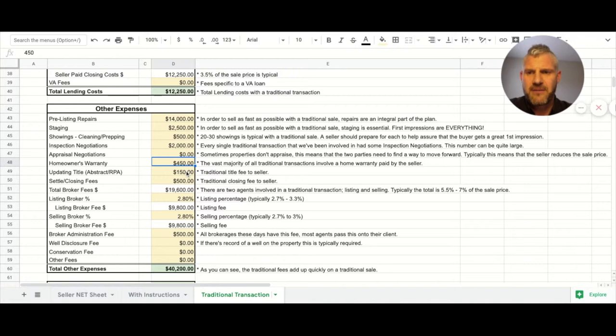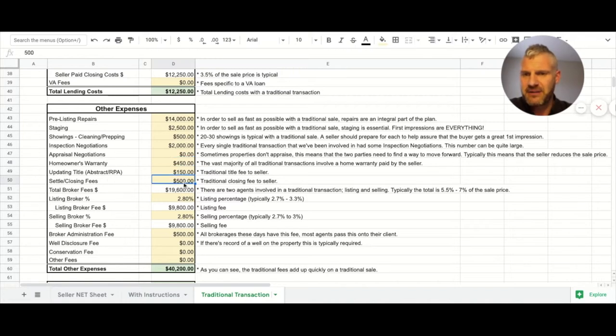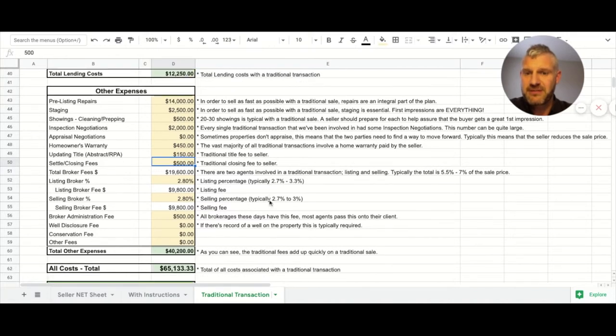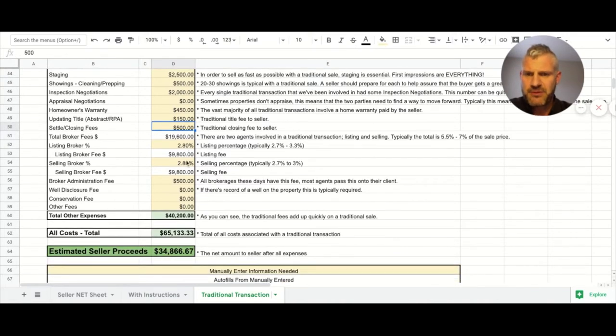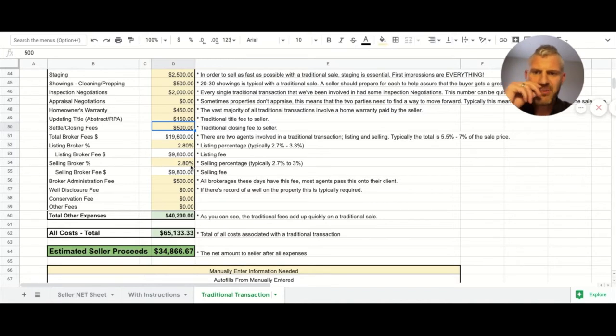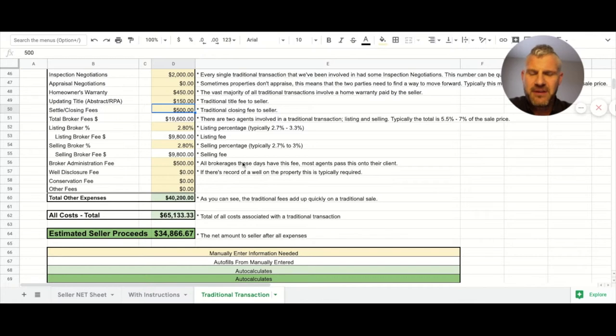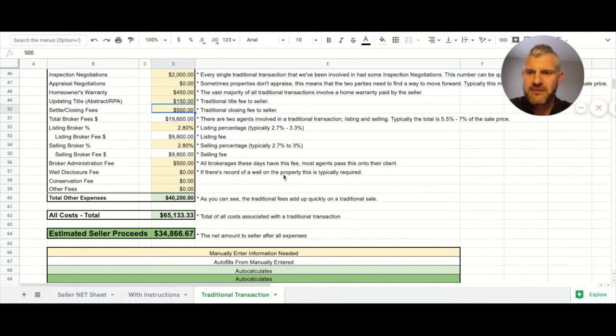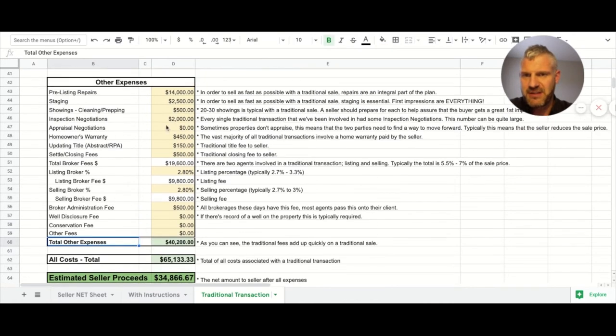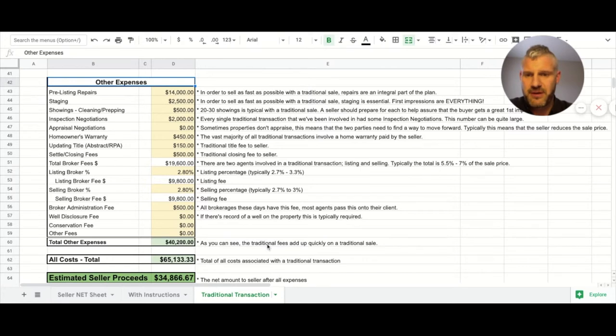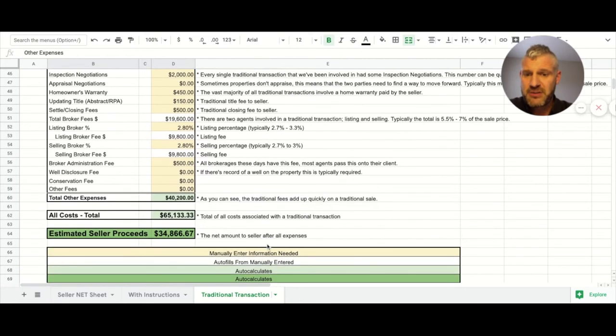We got title, we got closing fees, we have the real estate agent fees - we put 2.8 for each. We have the total and then we have broker admin fee which in our neck of the woods is a very common thing, plus disclosure and all these other fees. The total other expenses in this particular section was forty thousand two hundred dollars for a total of all of them of sixty five thousand.